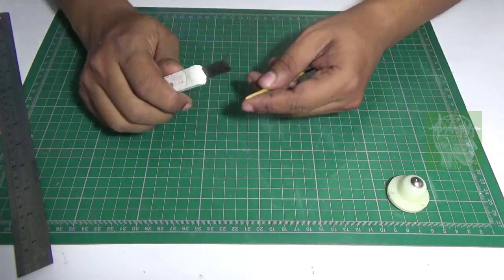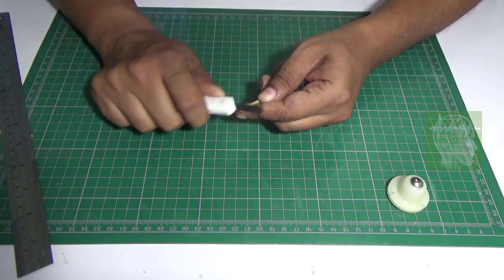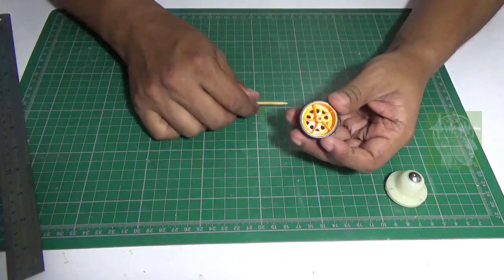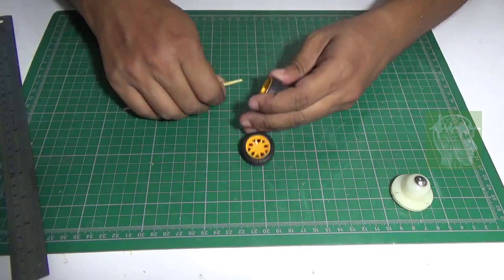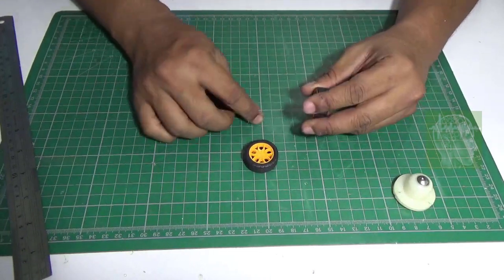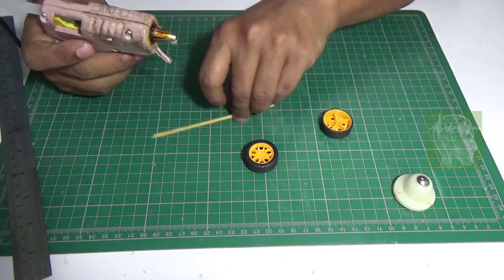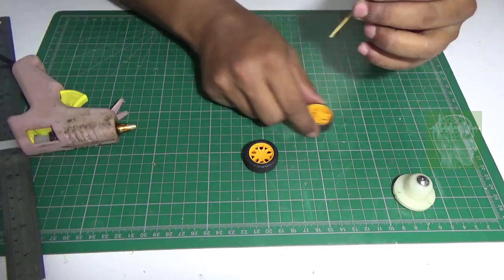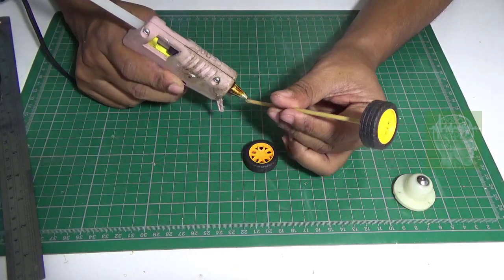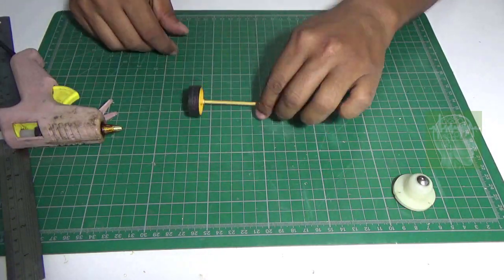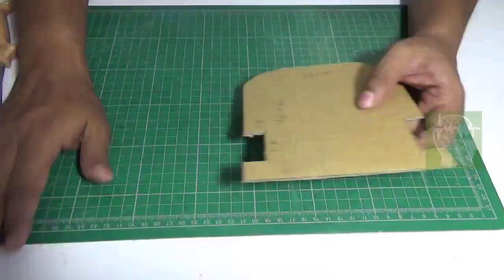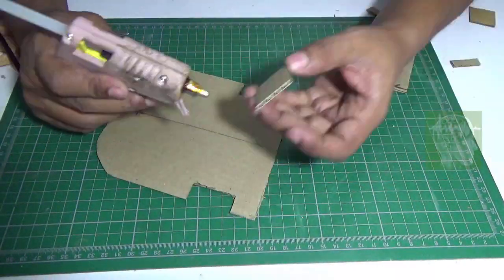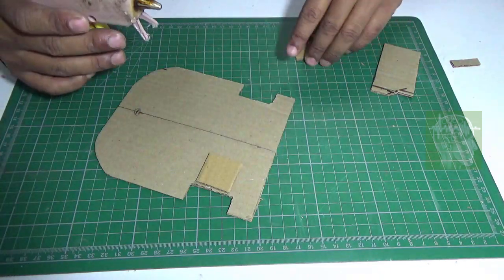For the shaft we will be using a barbecue stick. Make the front a little narrow and use two toy wheels for this car. Stick the shaft with the wheels using hot glue. I made the front a little round and made two